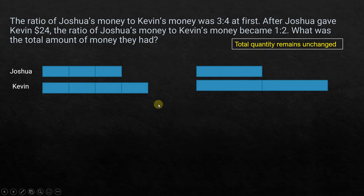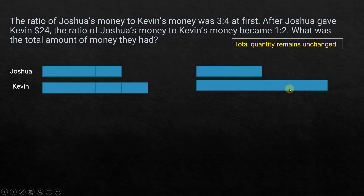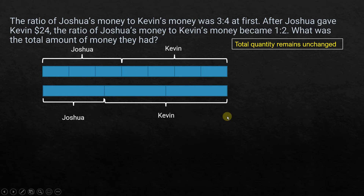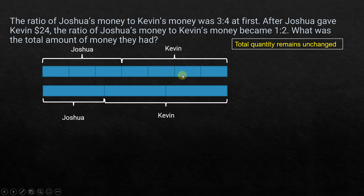Now we have 3 units and 4 units on one side, giving 7 units total, and 1 unit and 2 units on the other side, giving 3 units total. So putting them together: initially Joshua had 3 units and Kevin had 4 units, and finally Joshua had 1 unit and Kevin had 2 units. The total amount remains the same — 7 units equals 3 units in total size.